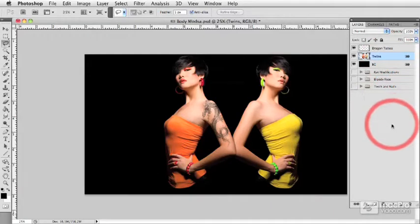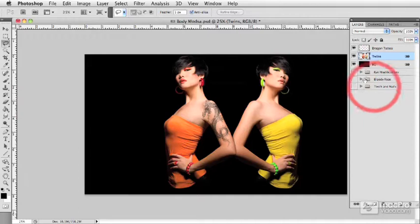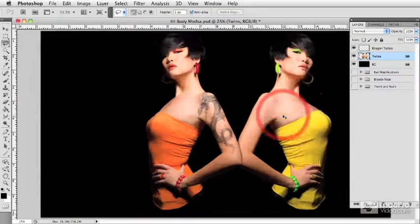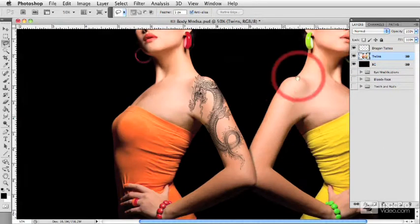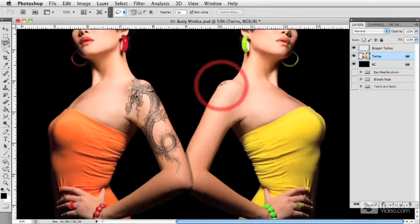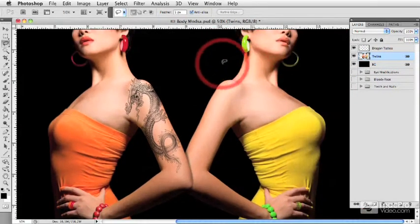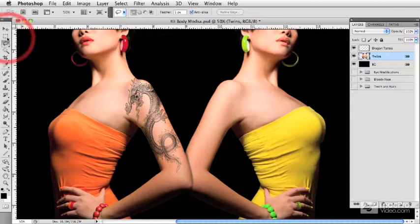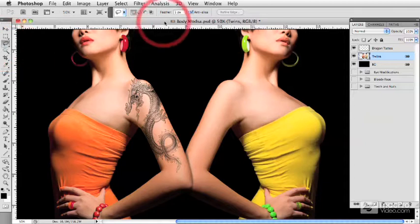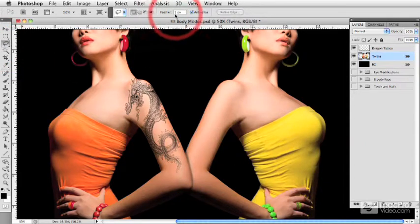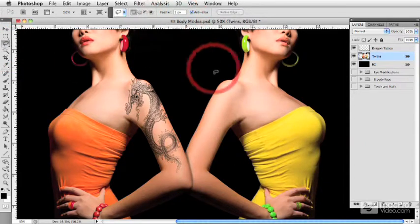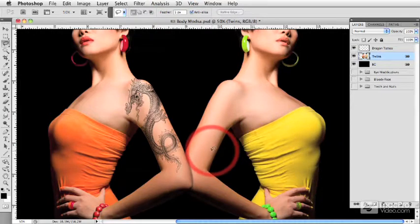Let's explore another way that we can apply tattoos to our models. This method is what I like to call a tanning effect. To do this, we go to our lasso tool — I've set my feather here to one pixel, just because I don't want my edges to be super crisp.